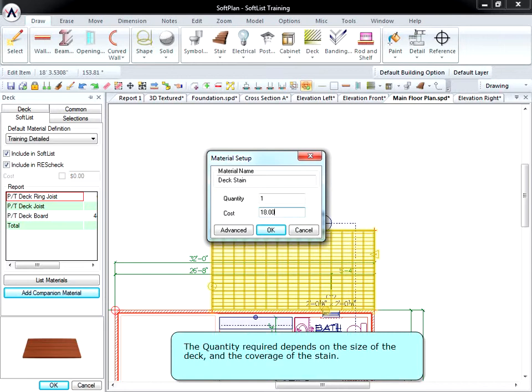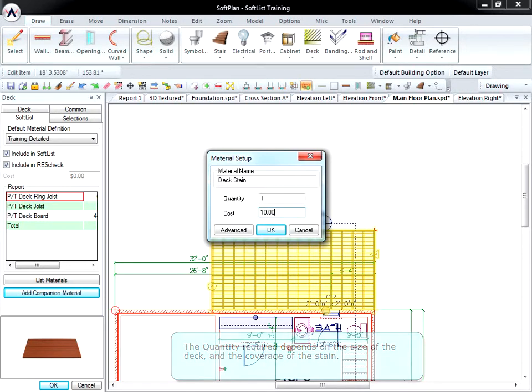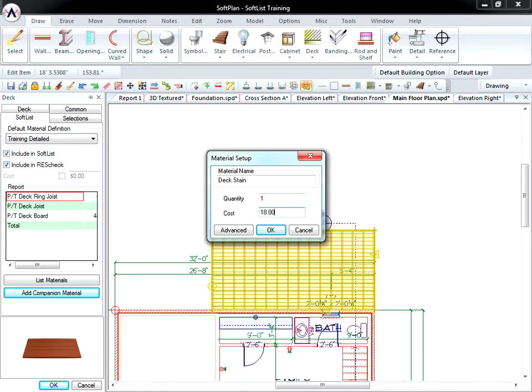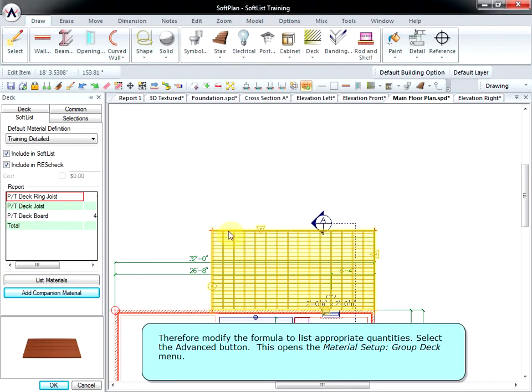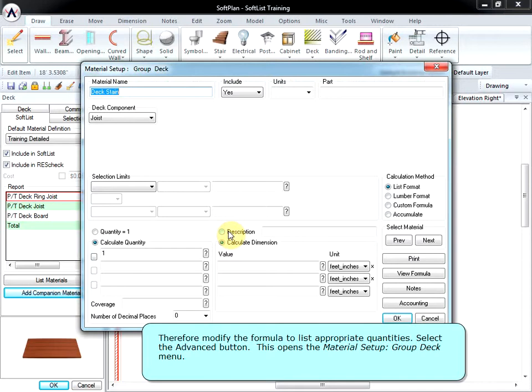The quantity required depends on the size of the deck and the coverage of the stain. Therefore, modify the formula to list appropriate quantities. Select the Advanced button.